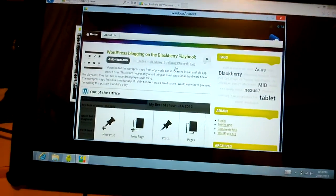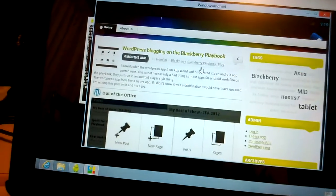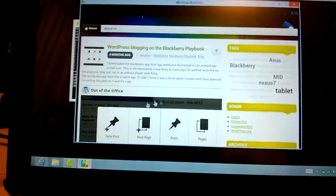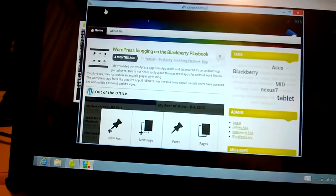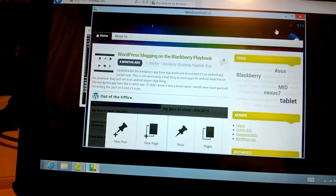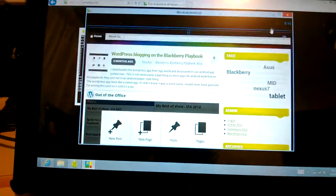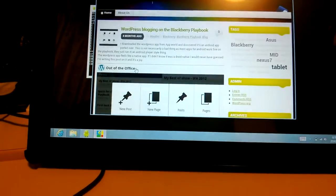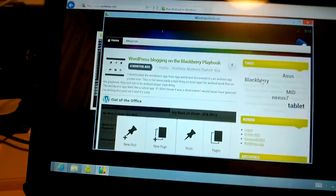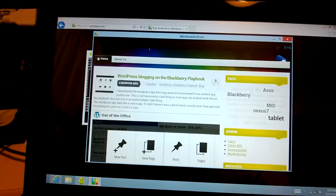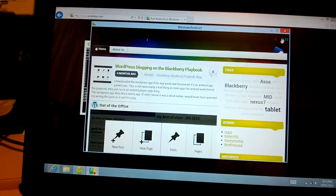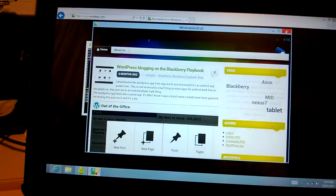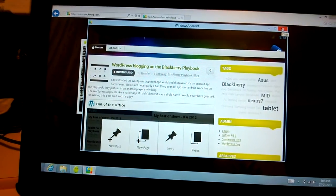One thing I can't actually work out is how to get home on this thing. It doesn't have the normal tablet controls I'm used to in Android, but I'll have a bit more of an explore and upload another video.